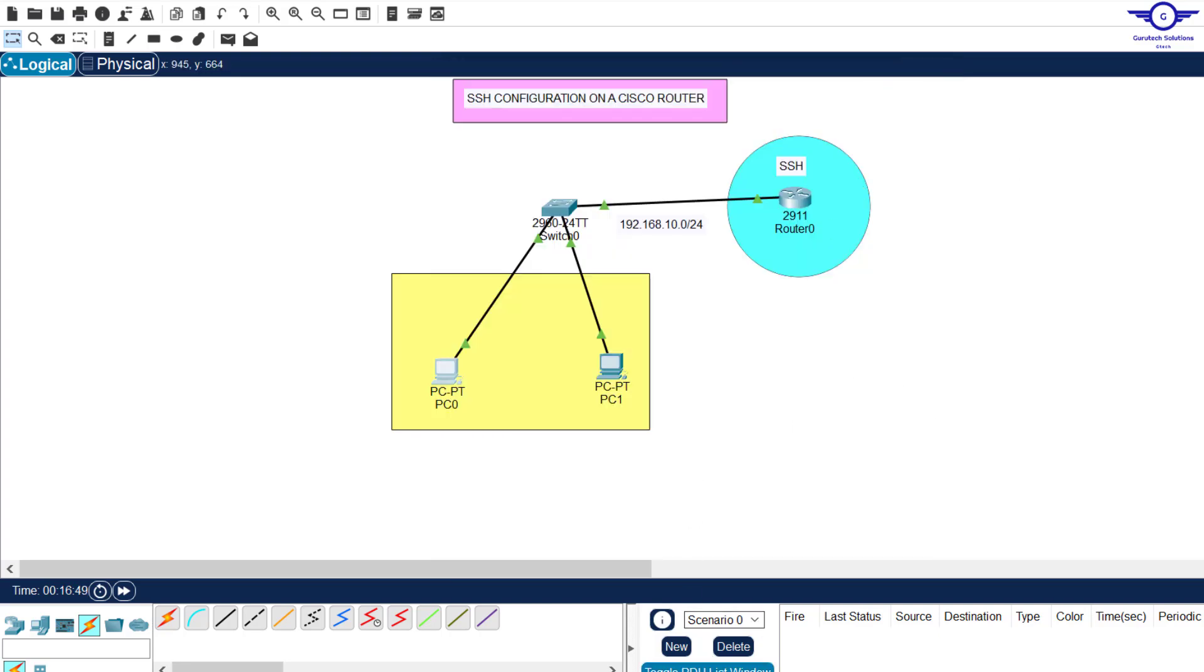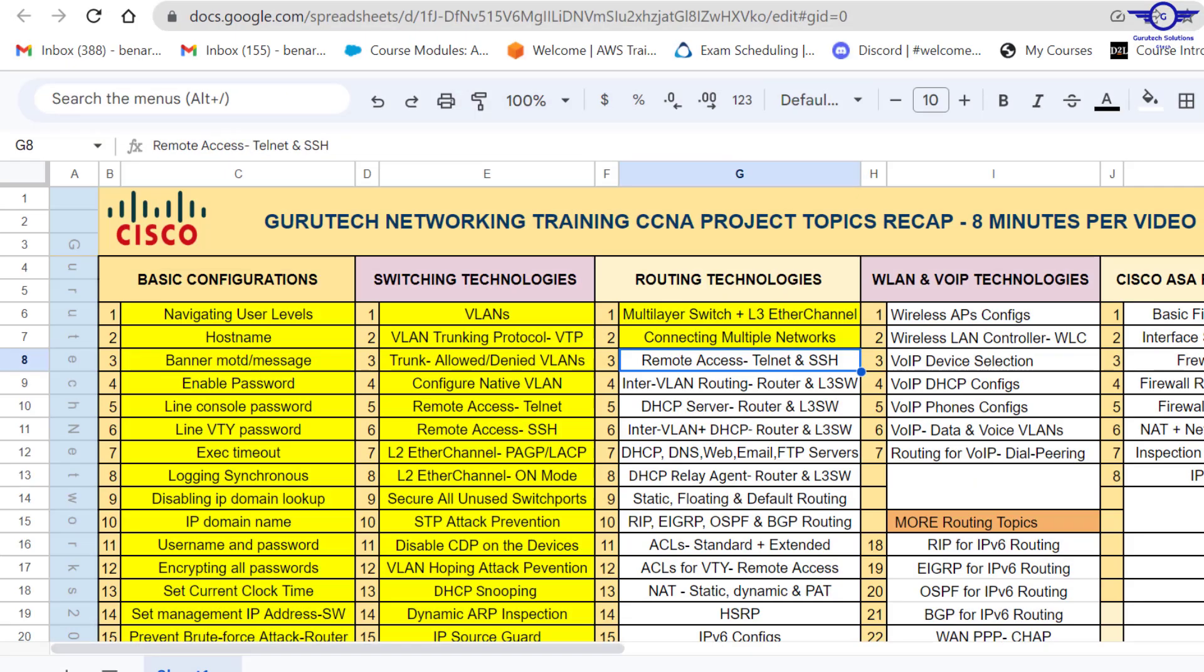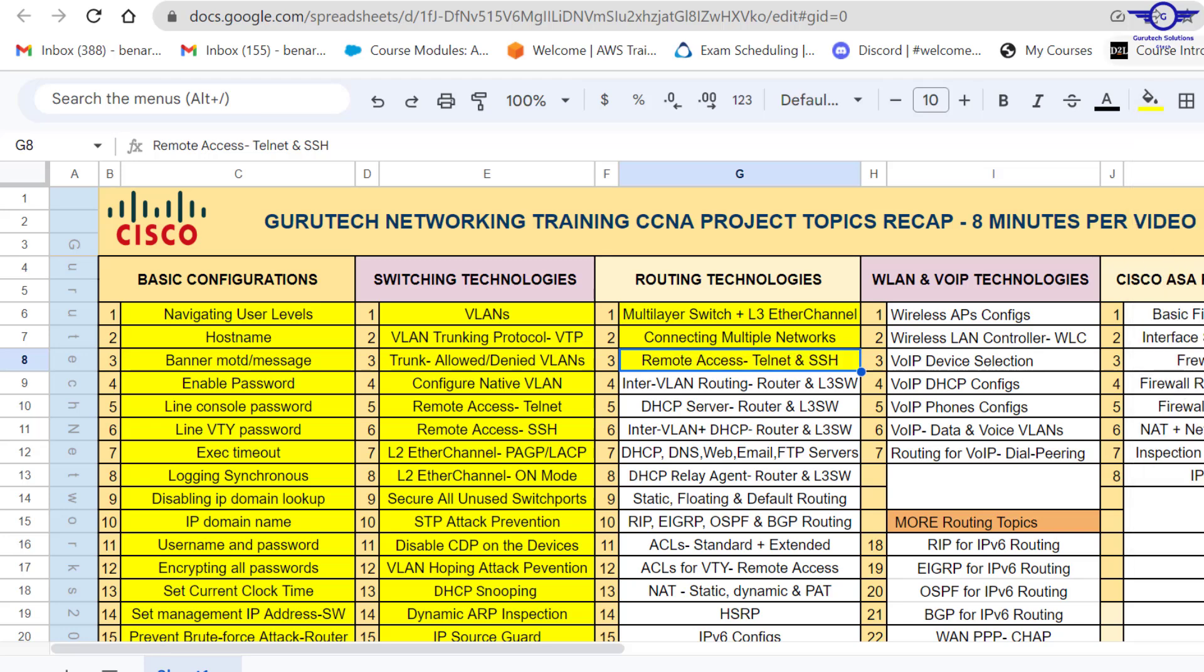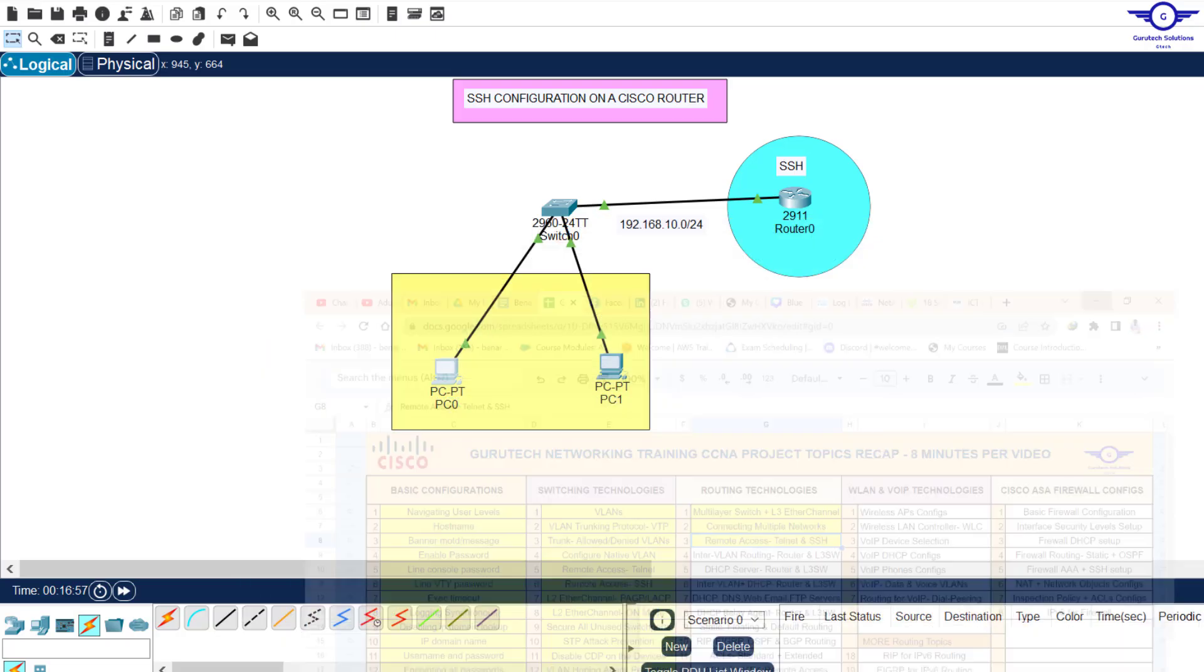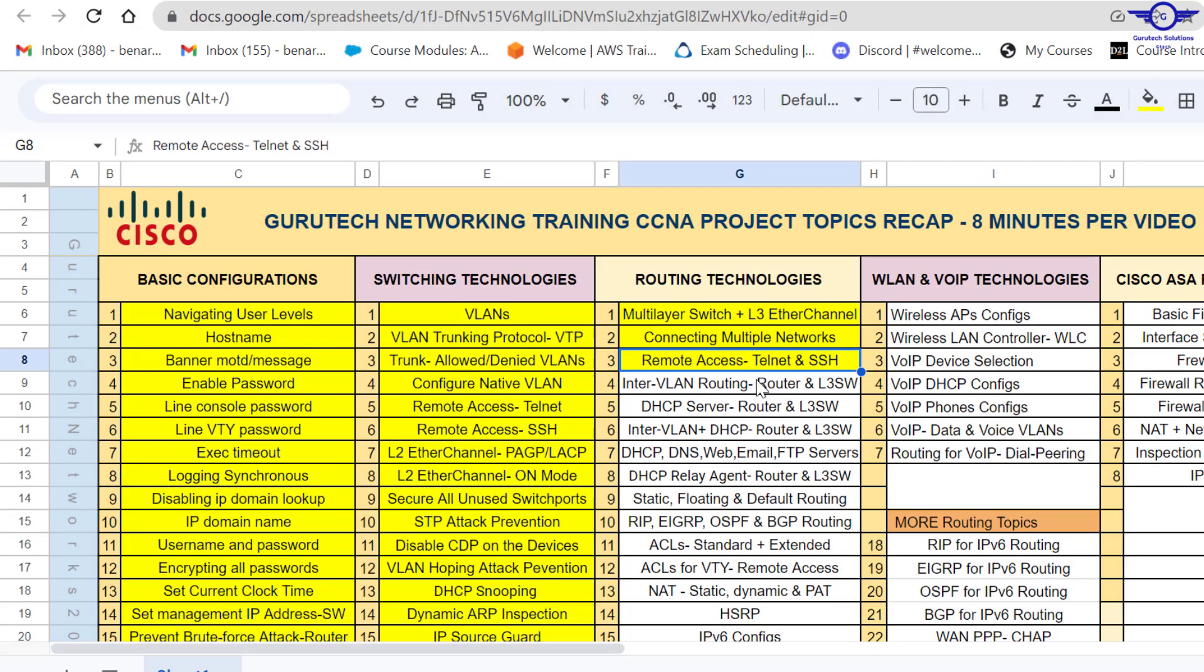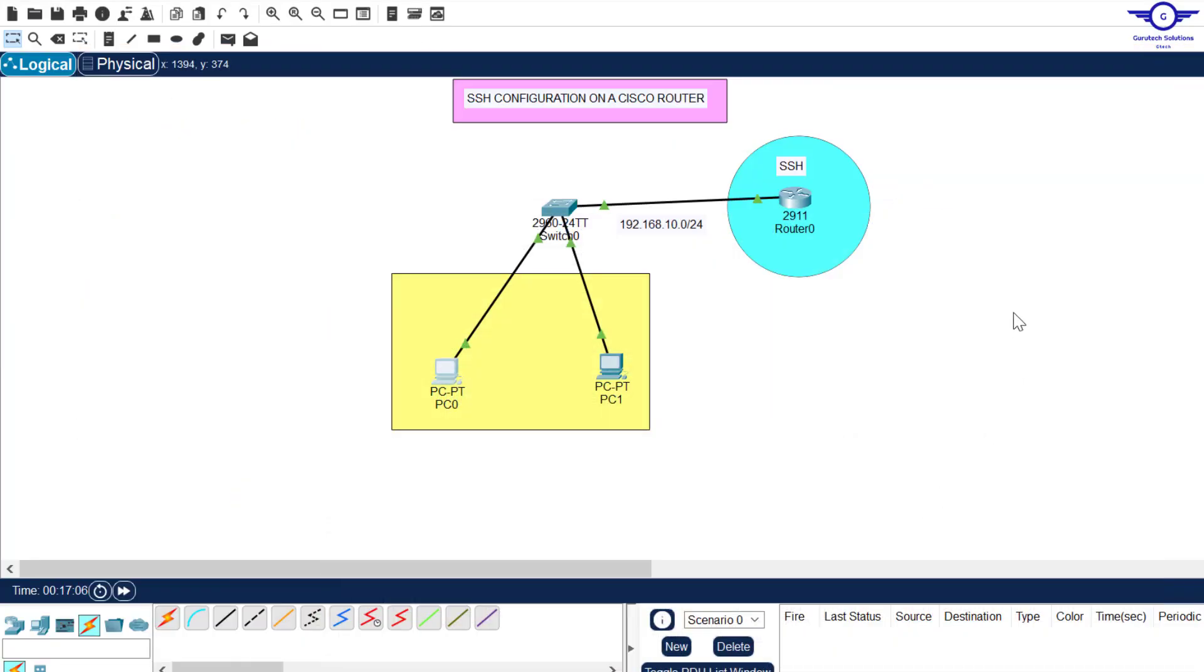So thank you so much, guys. I believe this video is really helping you now to configure SSH. And I'll mark that number three as done. So I believe when we meet next, we'll be able to cover interval routing both on the router and layer three switch. So thank you so much. Please subscribe to my channel. Like this video. Share with friends. And drop a comment below. Thank you so much. And let's see you again in the next class. Bye.